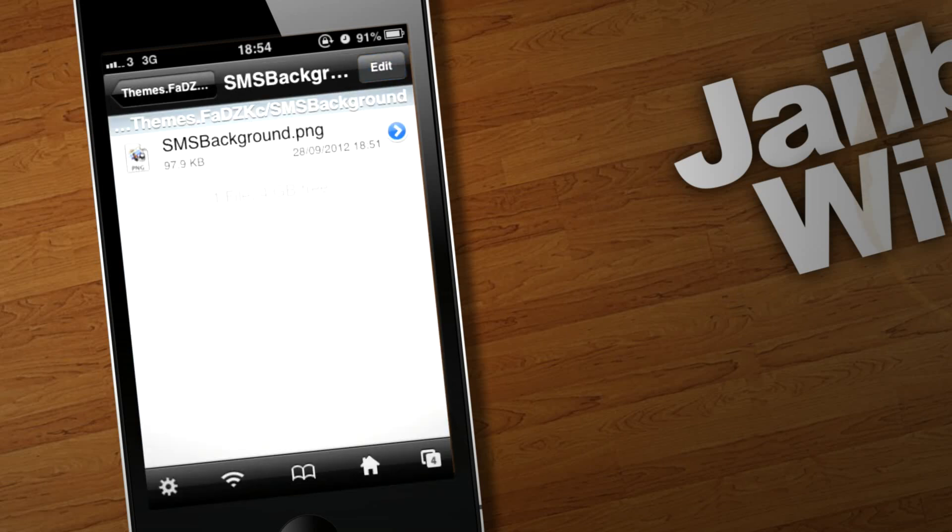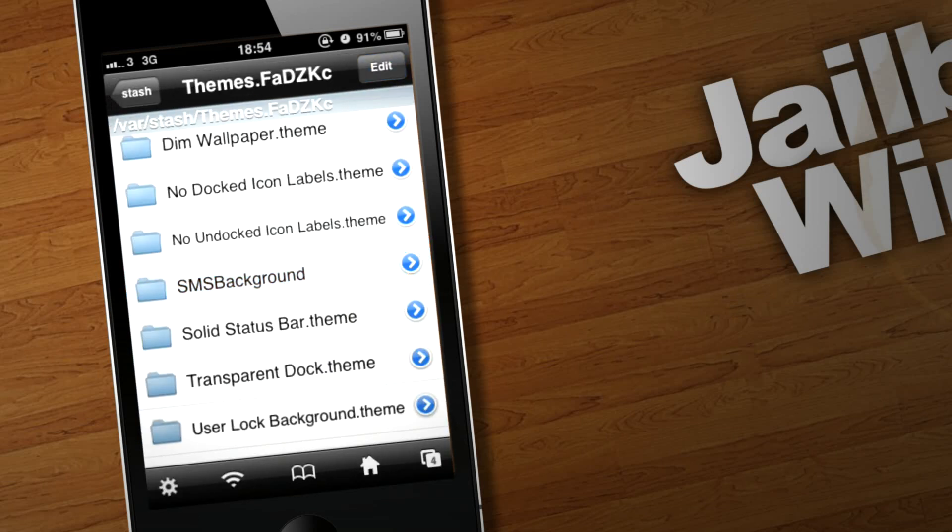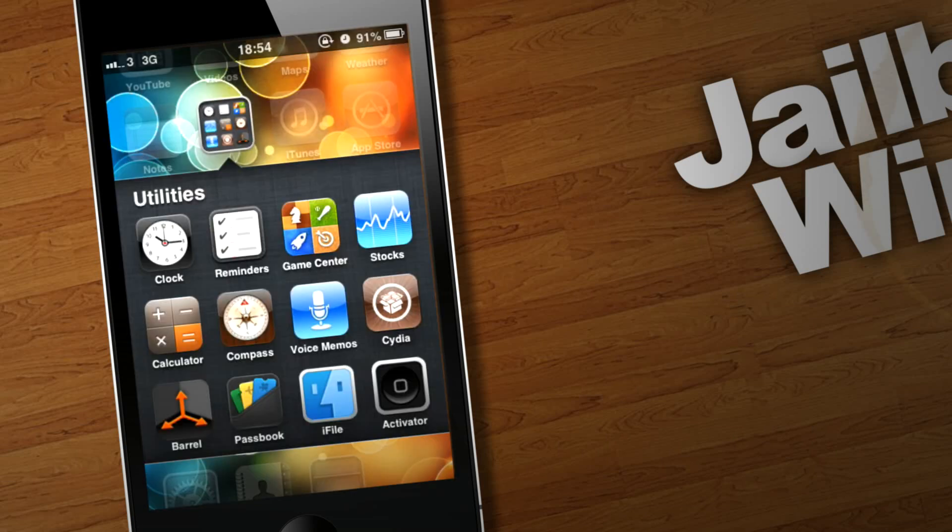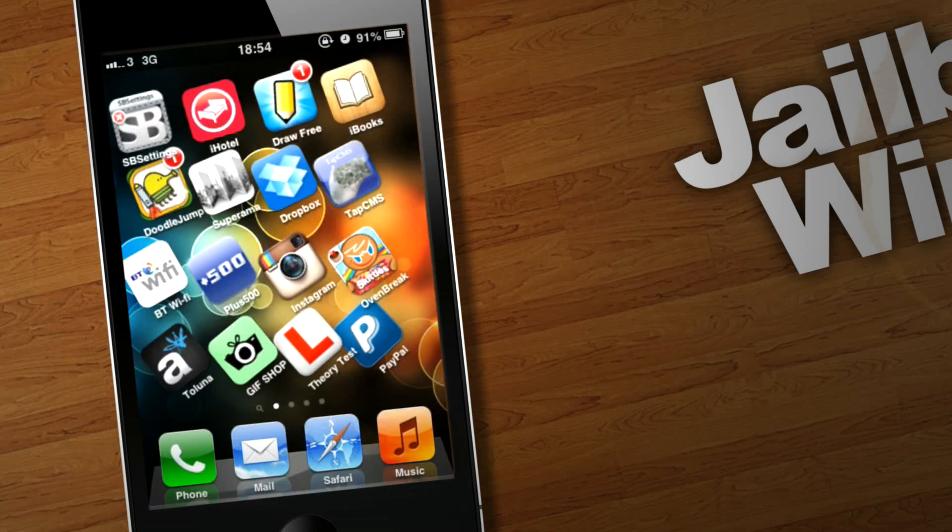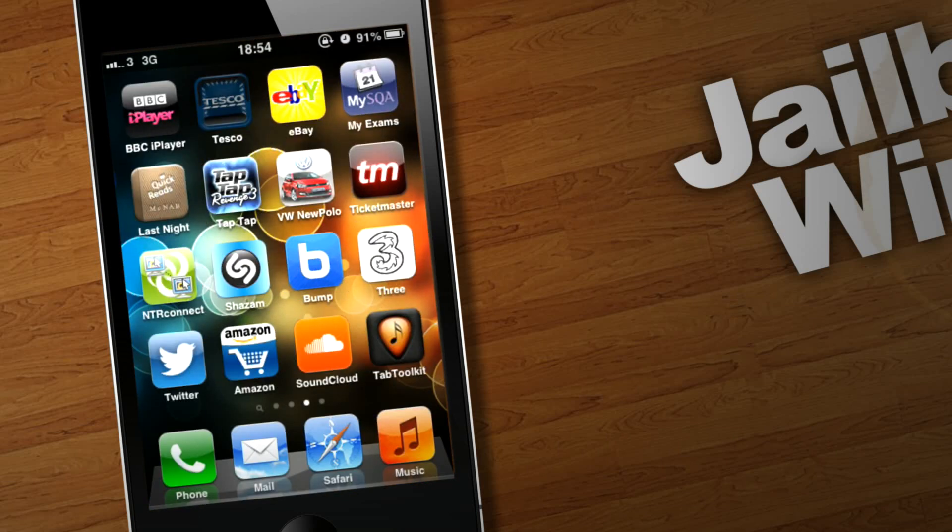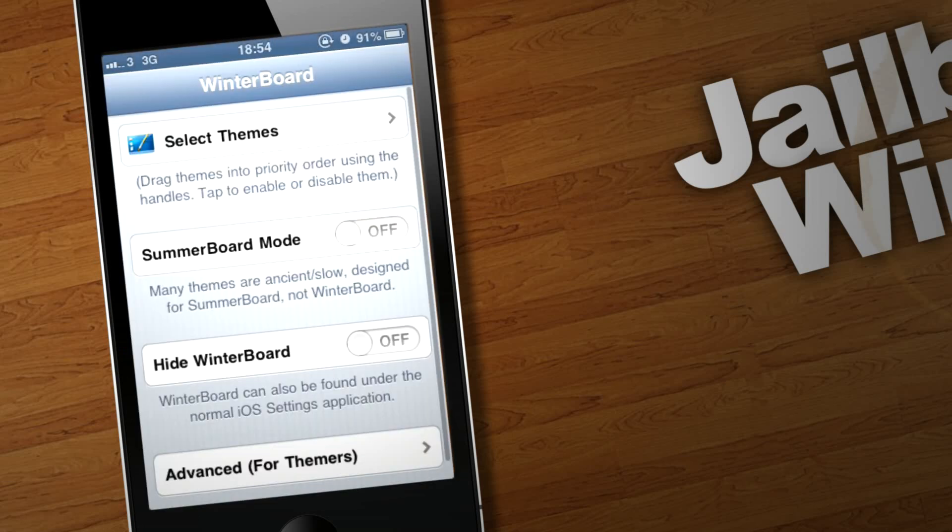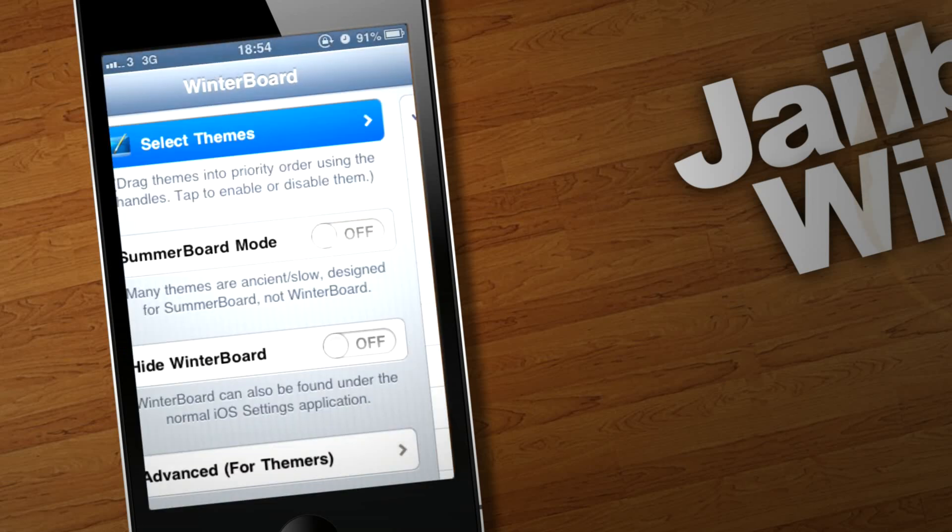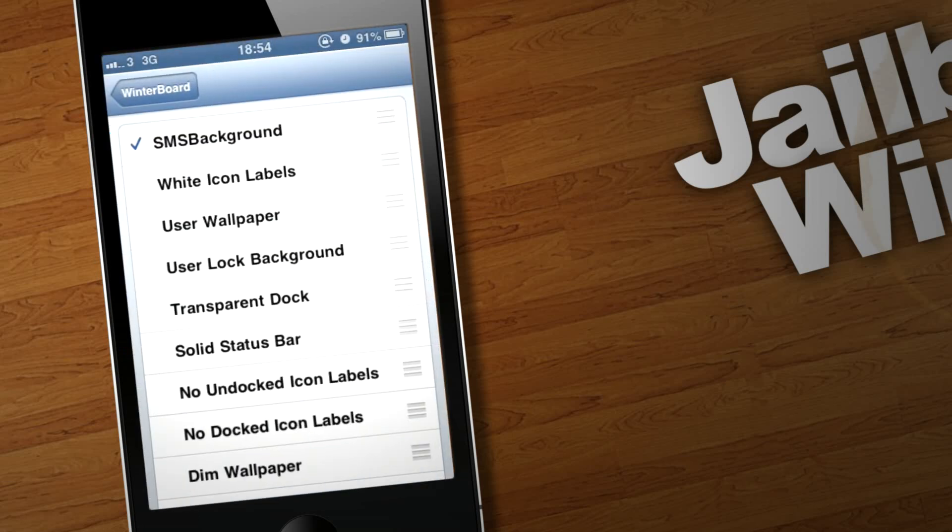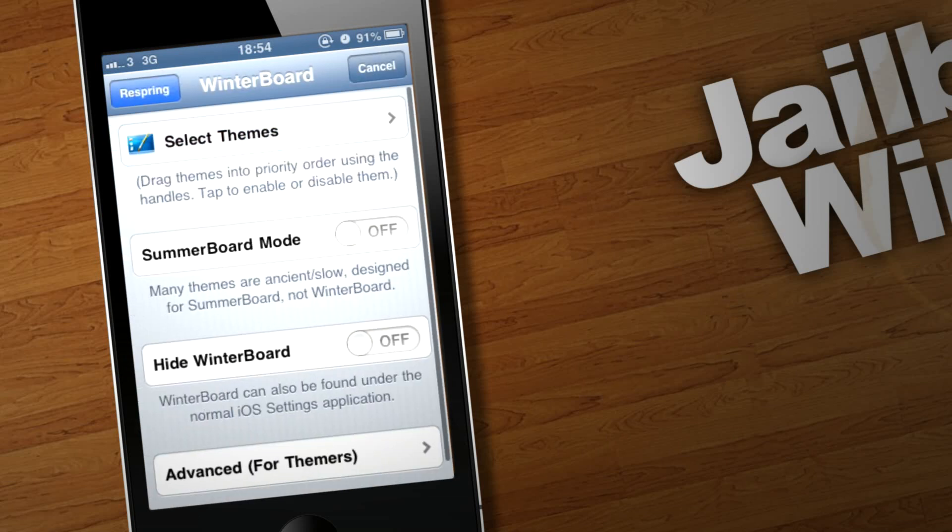Right, next, you're going to want to go and find Winterboard, among all this mess. There you go, Winterboard. You're going to want to go select themes, and you're going to want to make sure this SMS Background has a tick beside it. Back, and then respring your device.